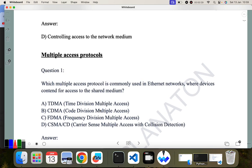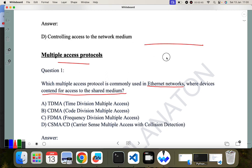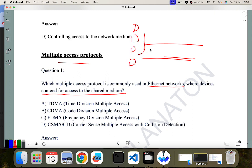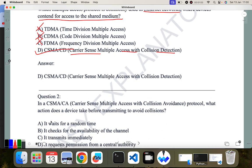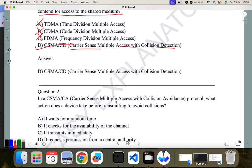The first question is: which multiple access protocol is commonly used in Ethernet networks where devices contend for access to the shared medium? If you are using a shared medium with multiple computers sharing a single medium, the protocol used is CSMA/CD — that is Carrier Sense Multiple Access with Collision Detection.